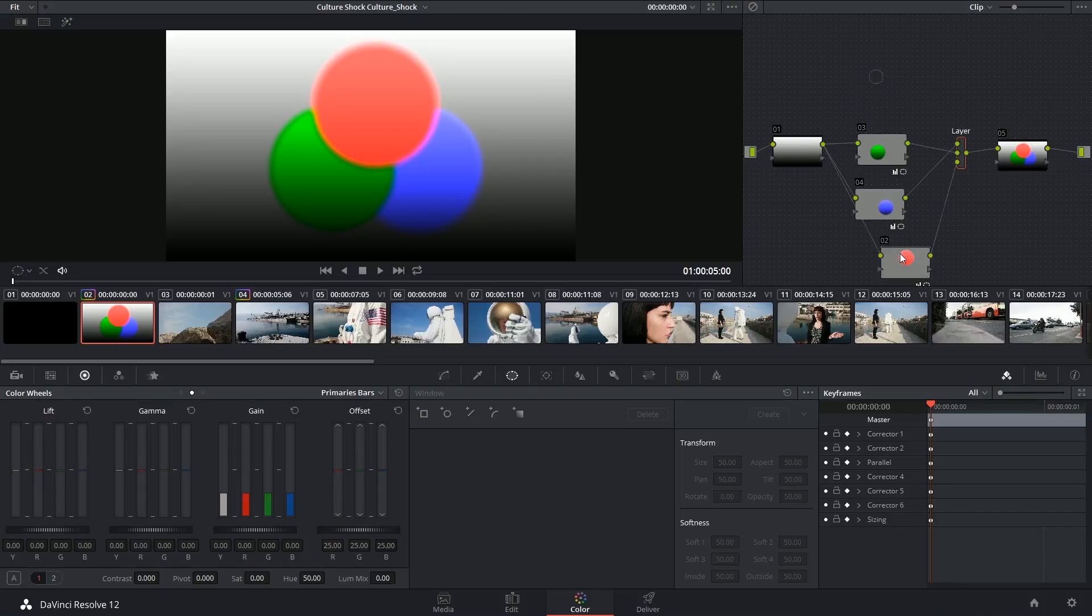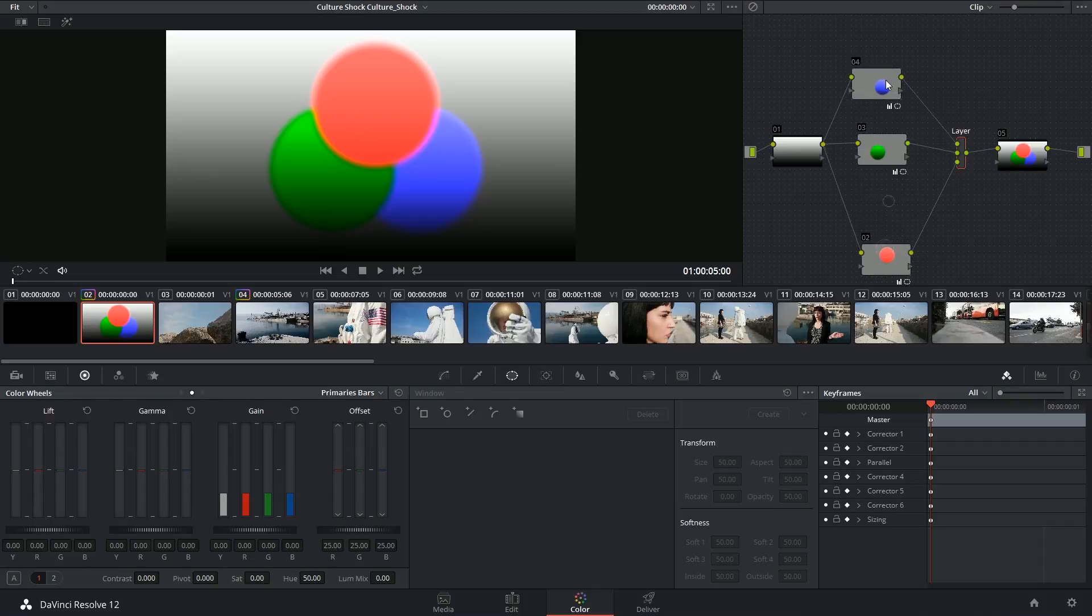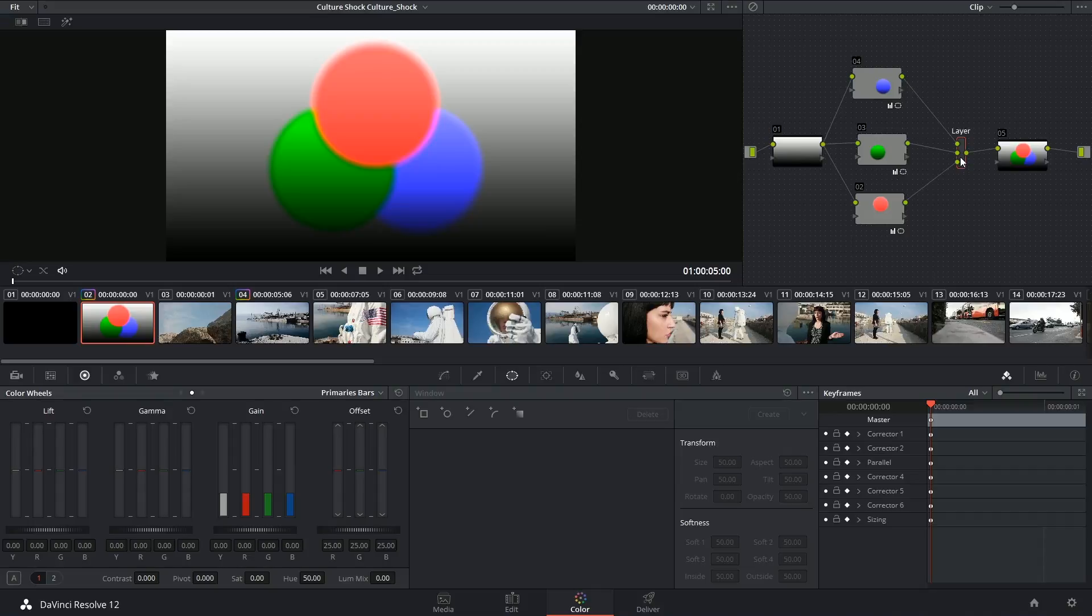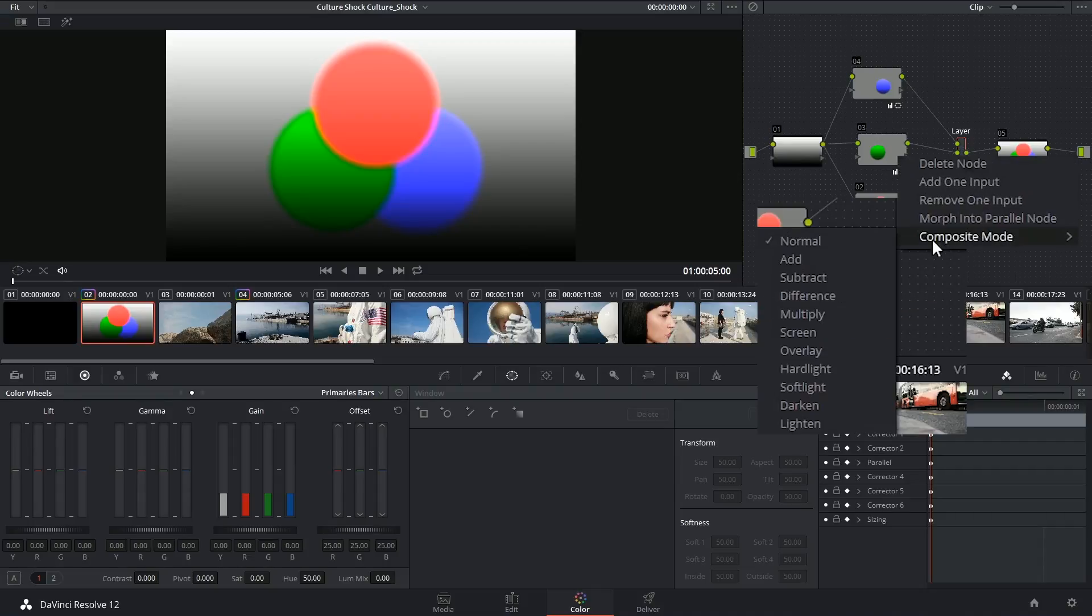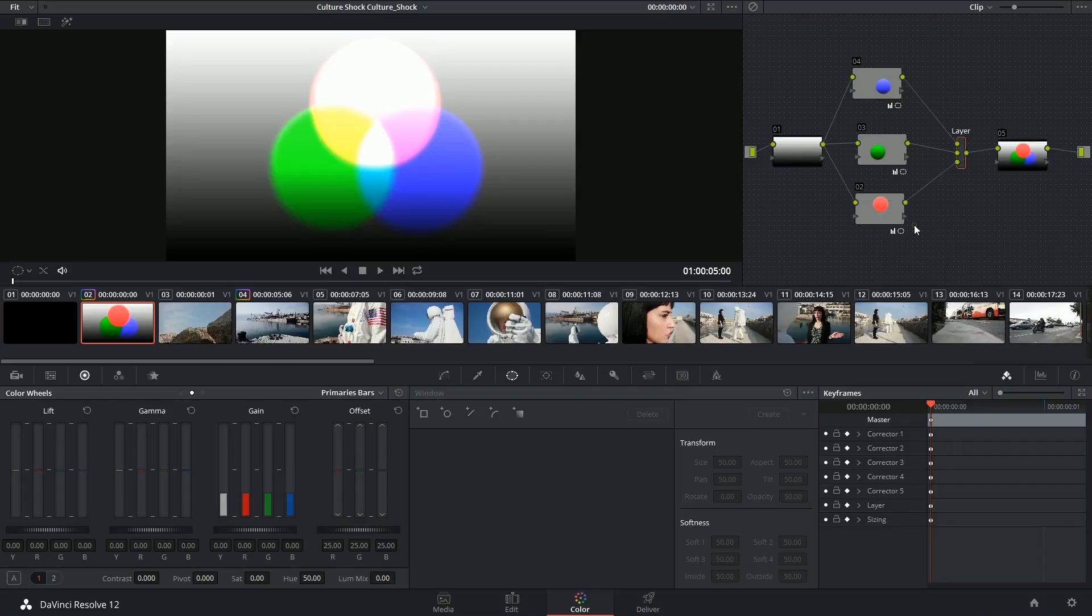So more correctly, I would demonstrate it like this. Another thing that's different about the layer mixer is that it gives you the ability to select a composite mode for your layers. So just like inside of the inspector of the edit page, I can choose to add, subtract, screen, overlay, etc.